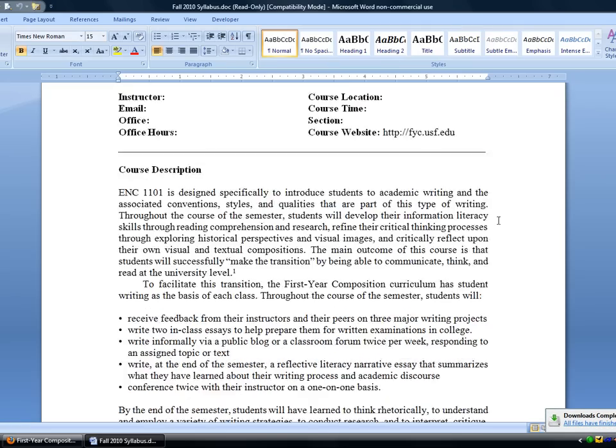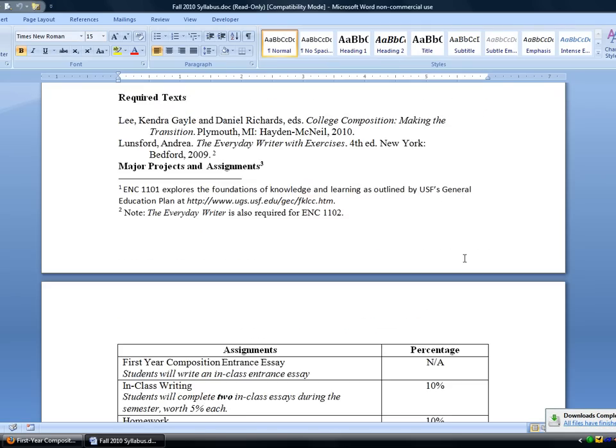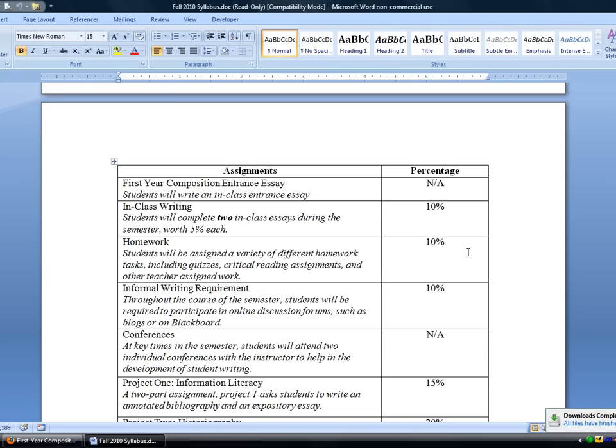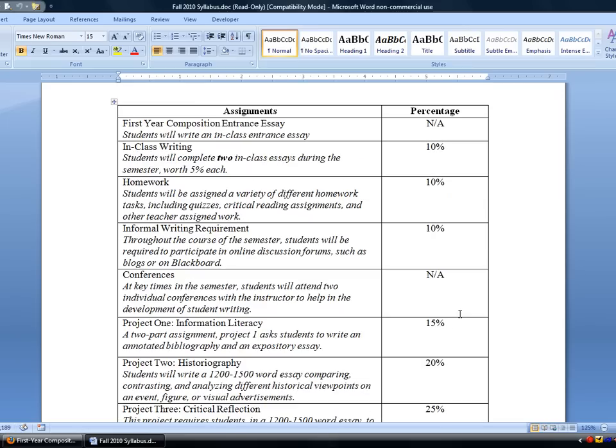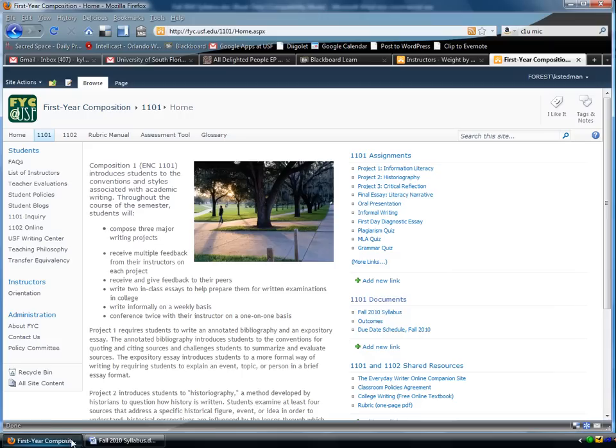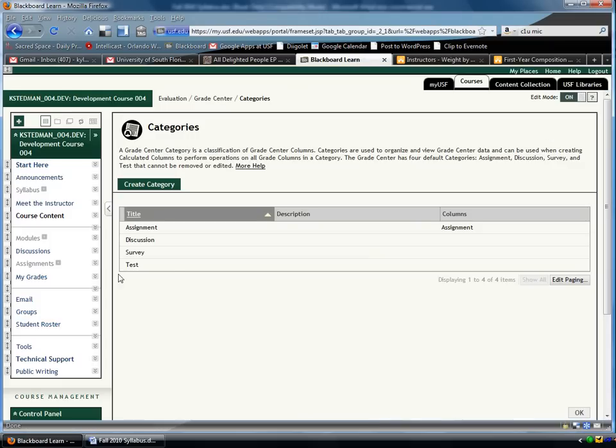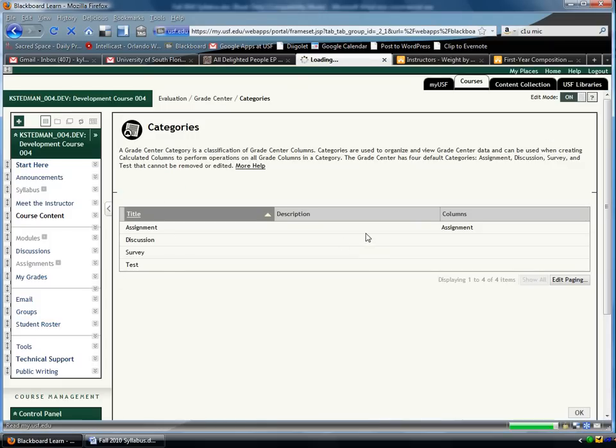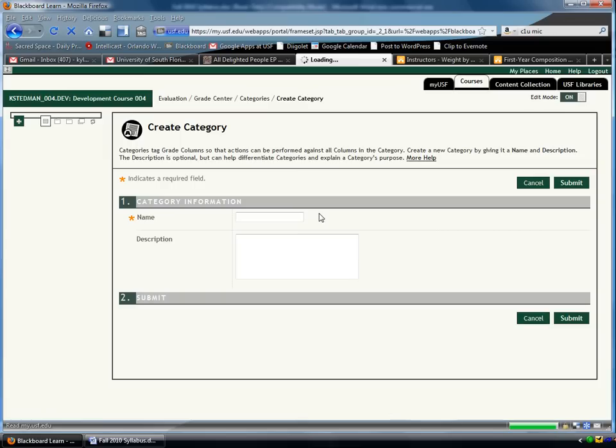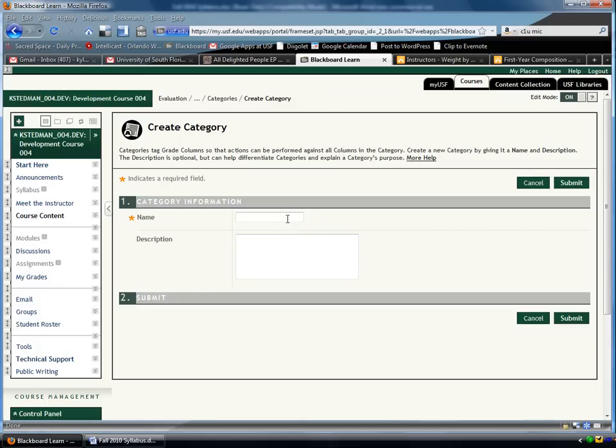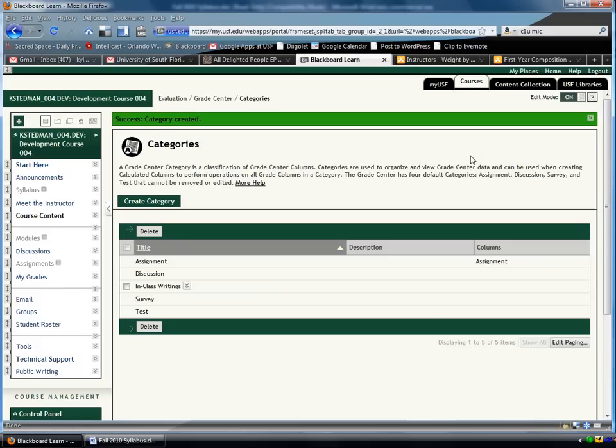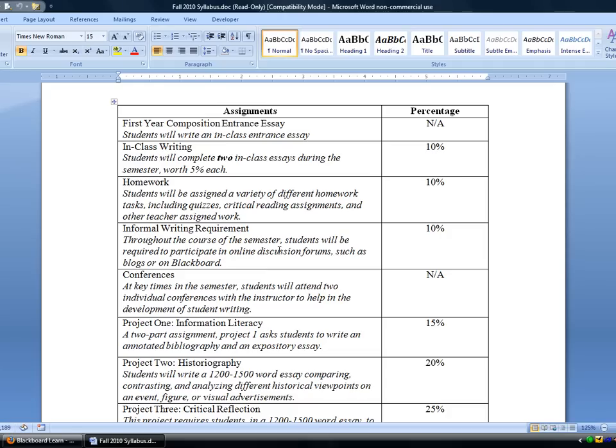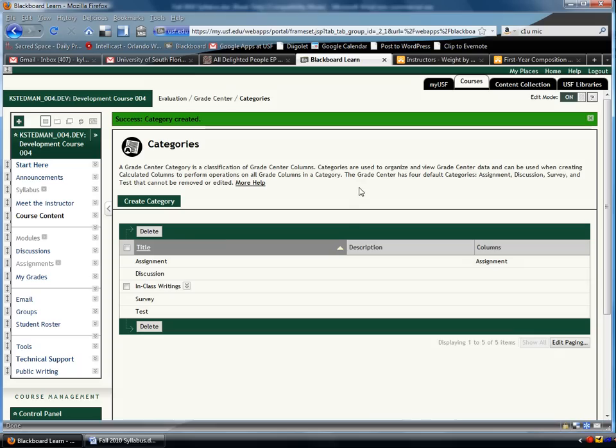In the syllabus, there's this handy chart with how everything needs to be weighted, so that's what I'm going to refer to. I see In Class Writing as one assignment, so back here in Blackboard, I'm going to create a category called In Class Writings. Now watch things go really fast as I set up all of the other ones as well.